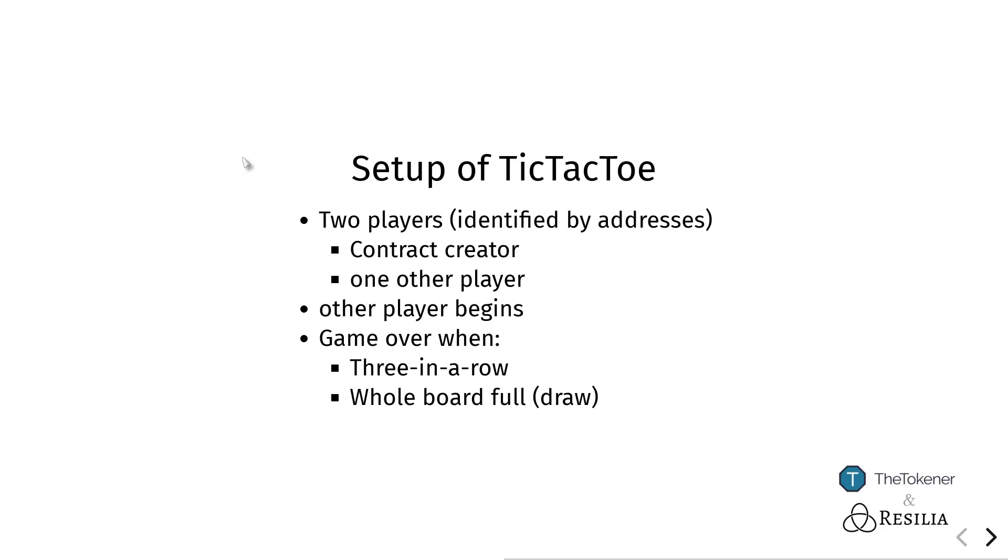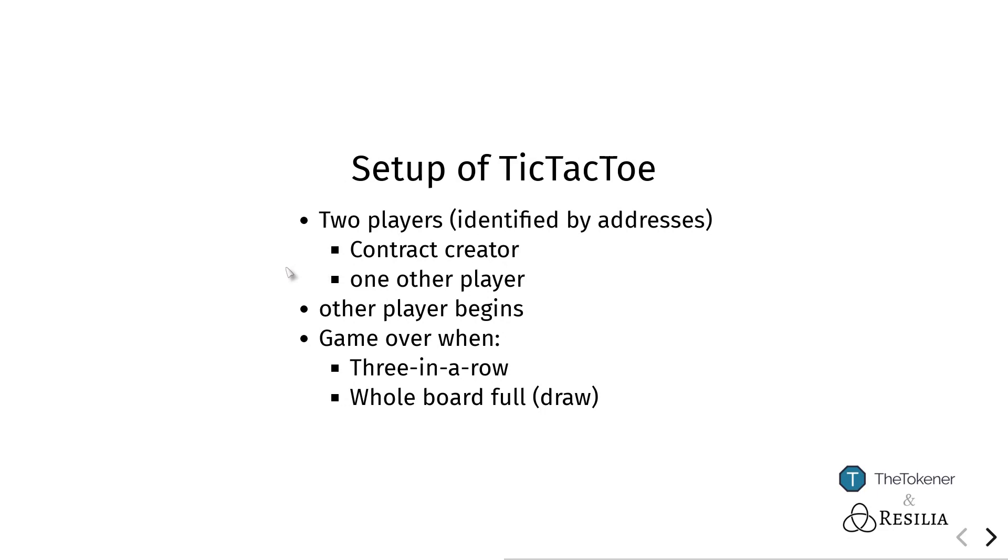Of course, it's also possible for the complete board to be filled up without any player winning. In Solidity, the two players will be identified by different addresses, so you're able to move by performing a transaction from a given address. One of these, just for simplicity's sake, will be the creator of the contract, and when the contract is created, we will also give the address of the other player to compete with.